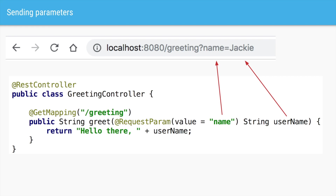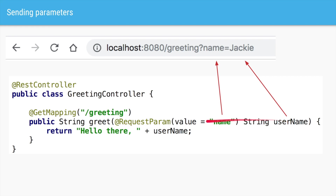We can also pass parameters to our URLs. Let's say we want to pass the name of the particular user we want to greet. To accept this parameter in your application, within the method parameters we'll add a String variable — in this case username. We have to tell Spring what parameter we want to fill this username with, and that we can do using the @RequestParam annotation. So this says that the URL /greeting should have a request parameter with it.